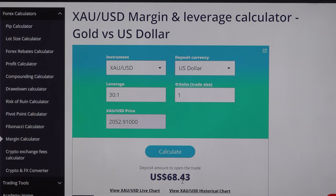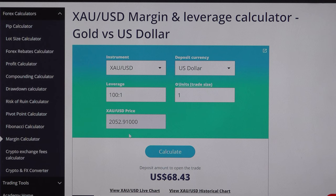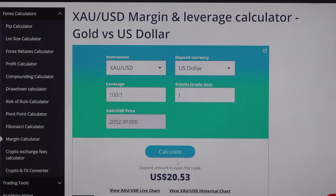Now let's make it 1:100. If you have $1 they will allow buying and selling at 1:100 leverage on your amount, which means we only need $20 to take one lot. Earlier it was $2,052 for one lot, now with 1:100 leverage it only needs $20. Let's see what happens if I select 1:500.